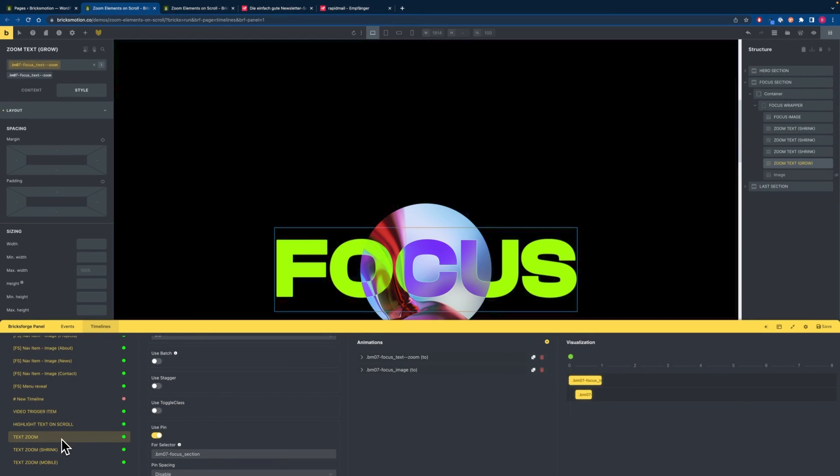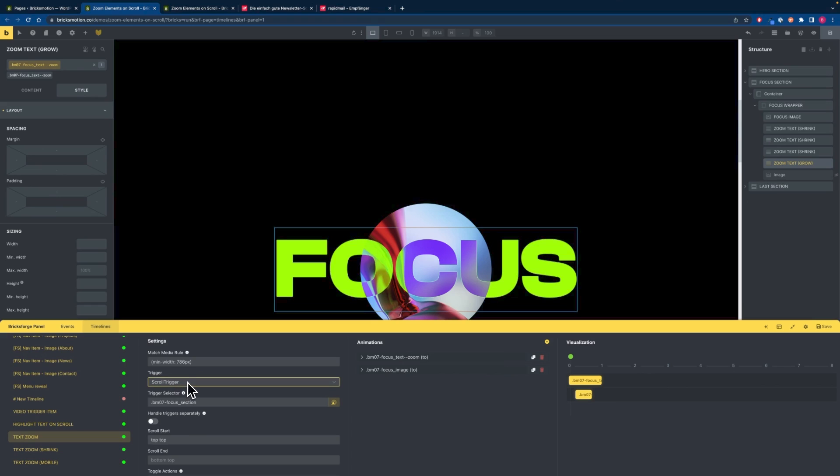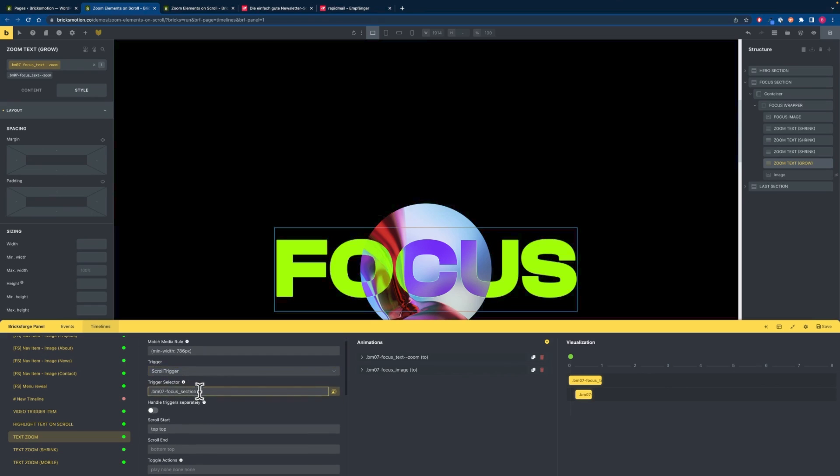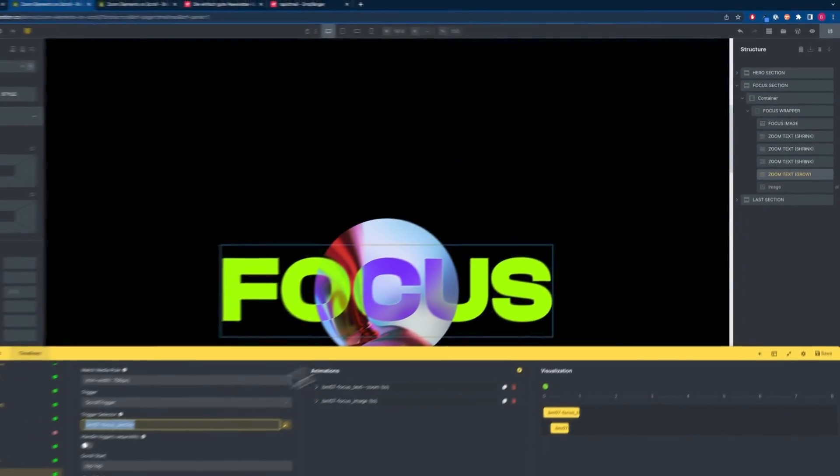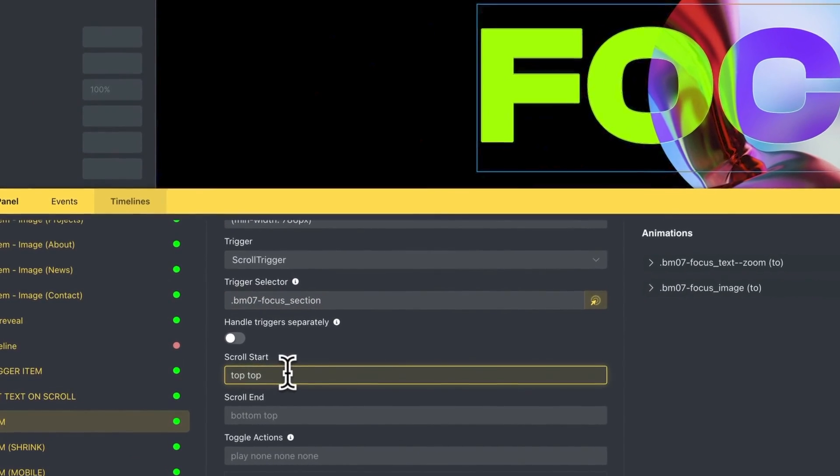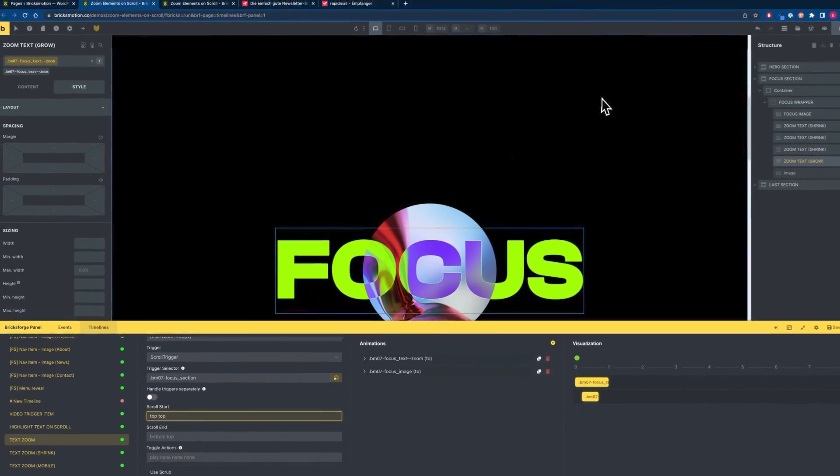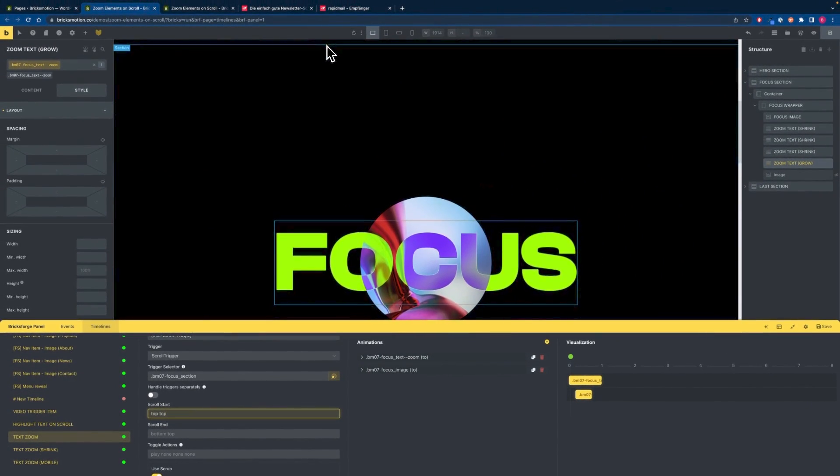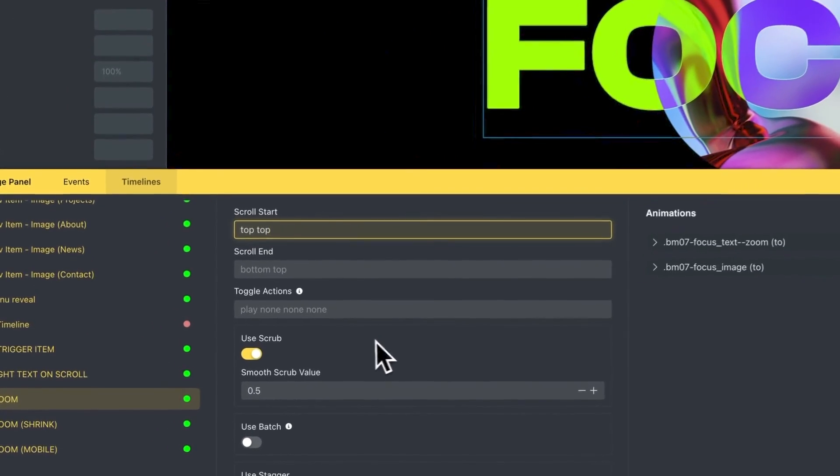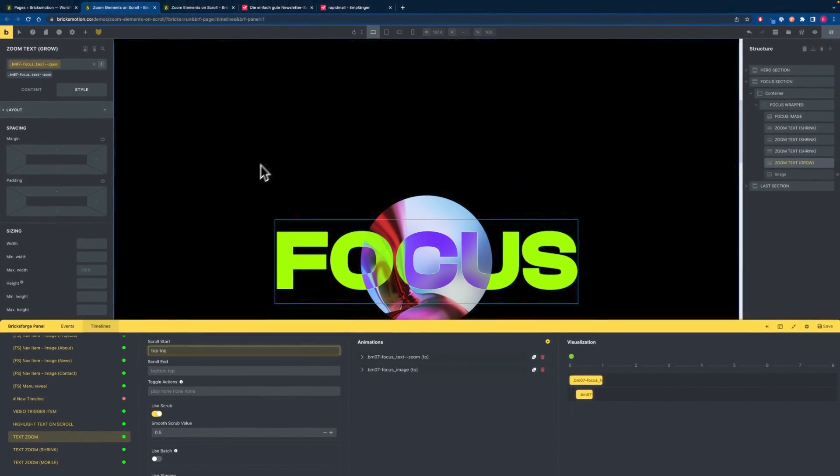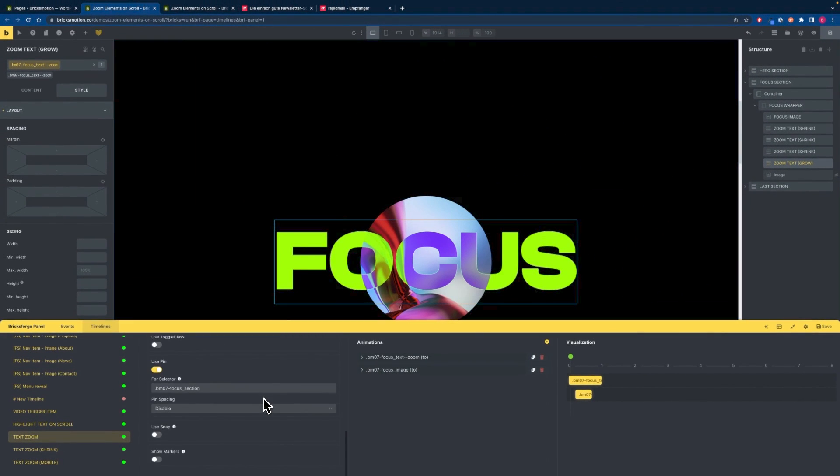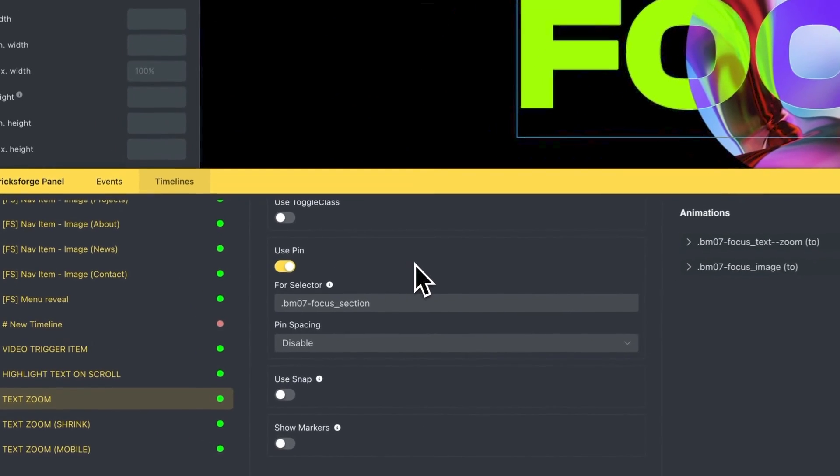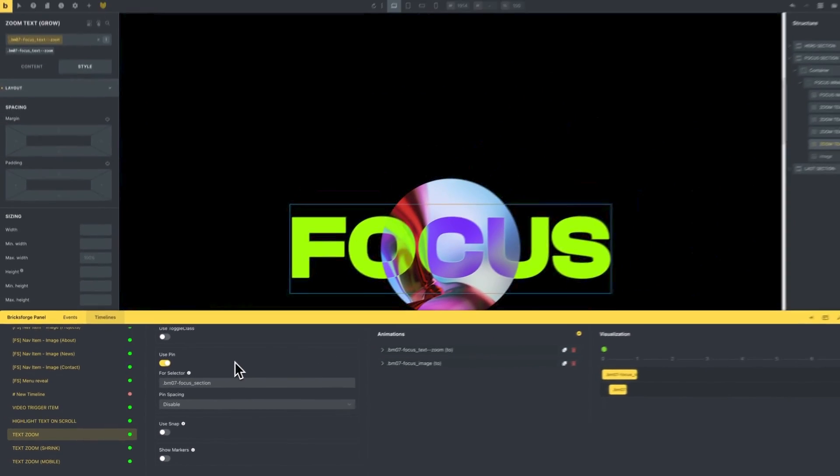We will start with a new timeline and set the trigger to scroll trigger. Our trigger selector will be our focus section and we want to start when the section hits the top of the viewport. We want to use scrub to attach the animation to the scroll bar and we want to use pin so everything stays in place while the animation is happening.